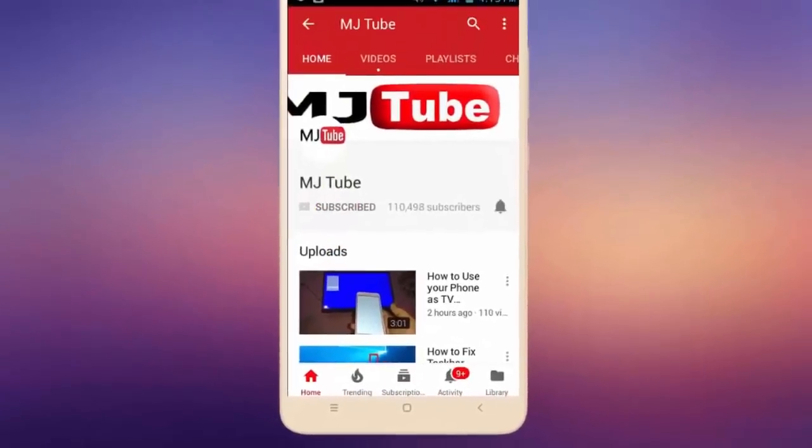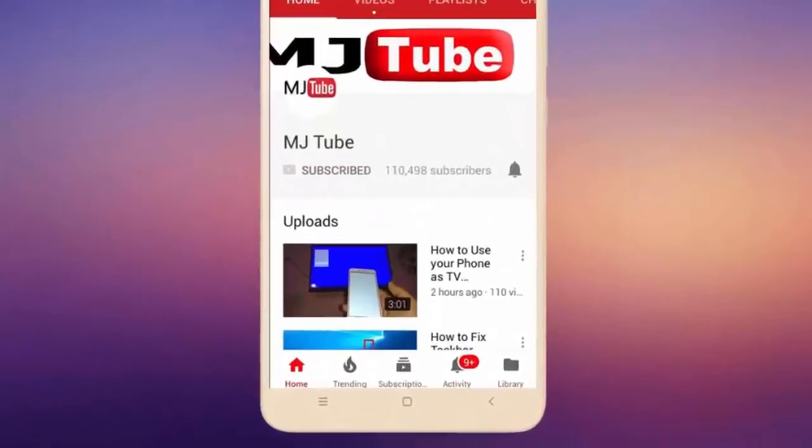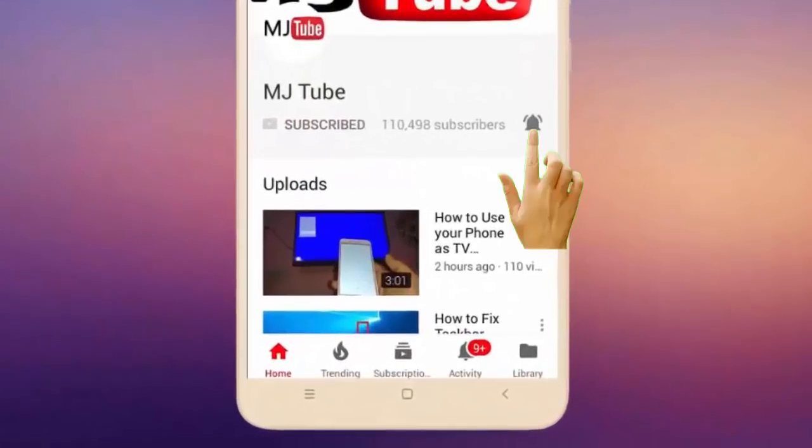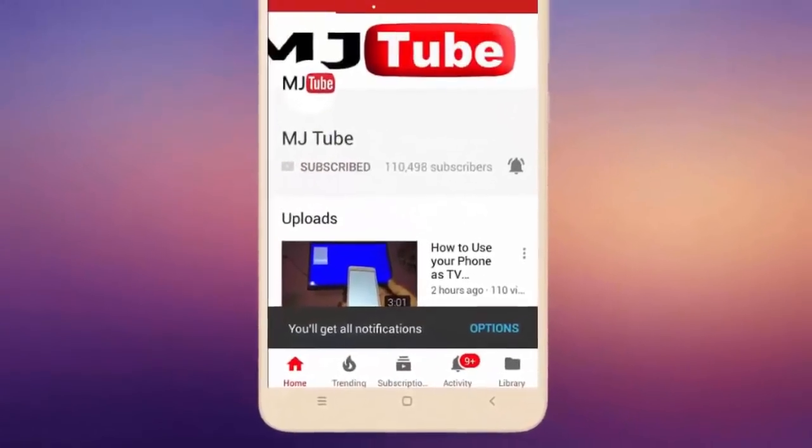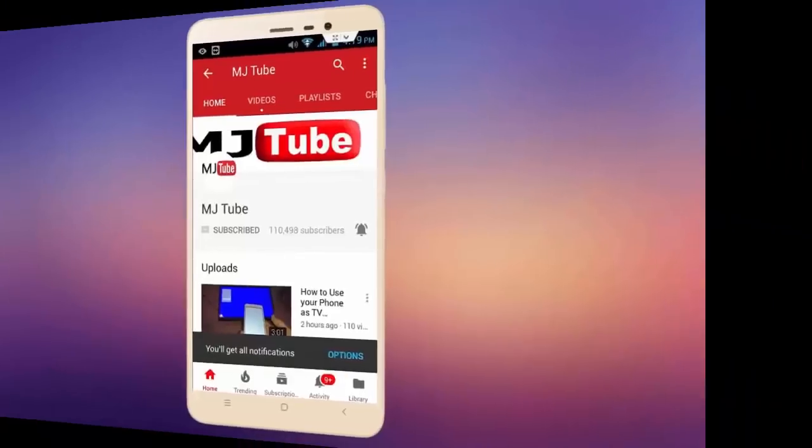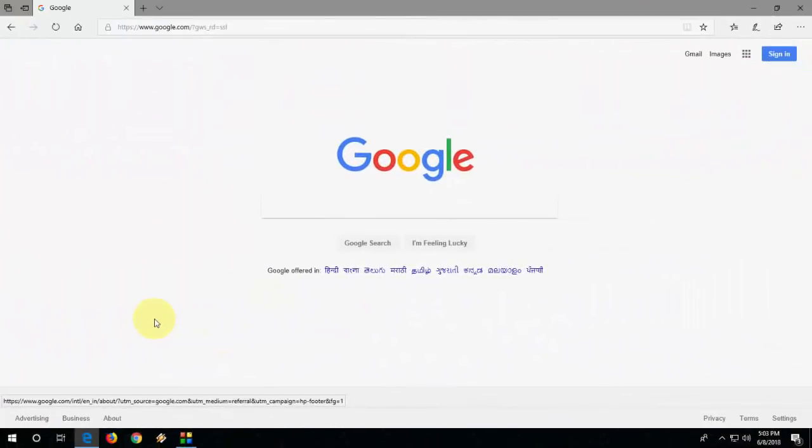Do subscribe to MJTube and hit the bell icon for latest videos. Hi and welcome, I'm MJ.